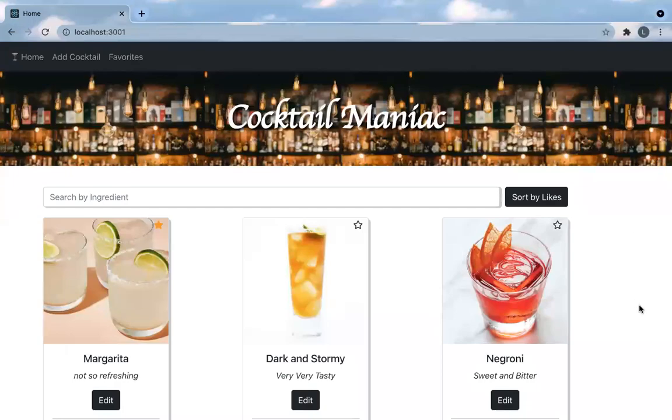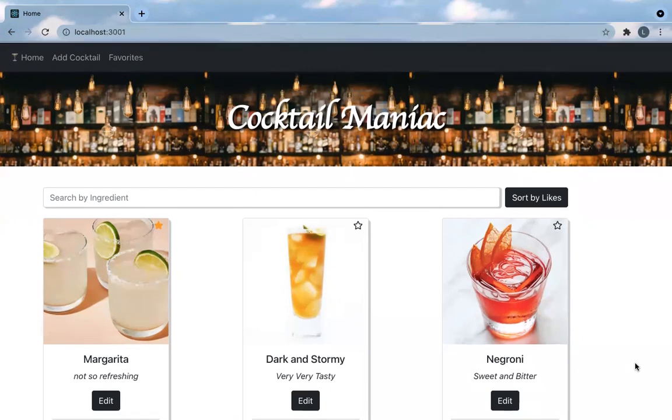Cocktail Maniac is a website for cocktail lovers. It was created with a mock.json API and React.js.